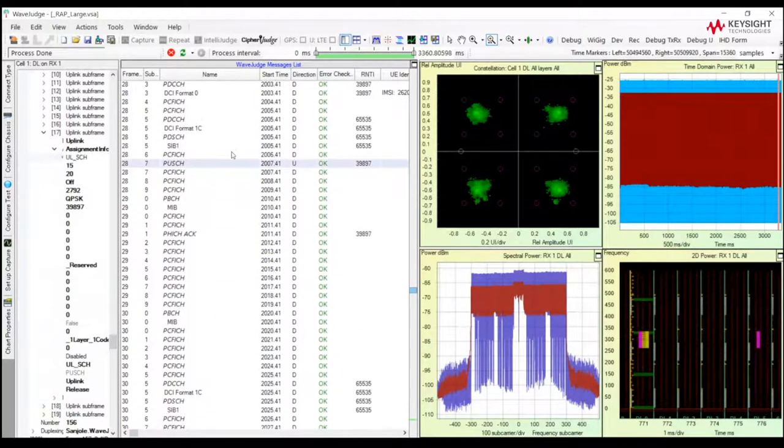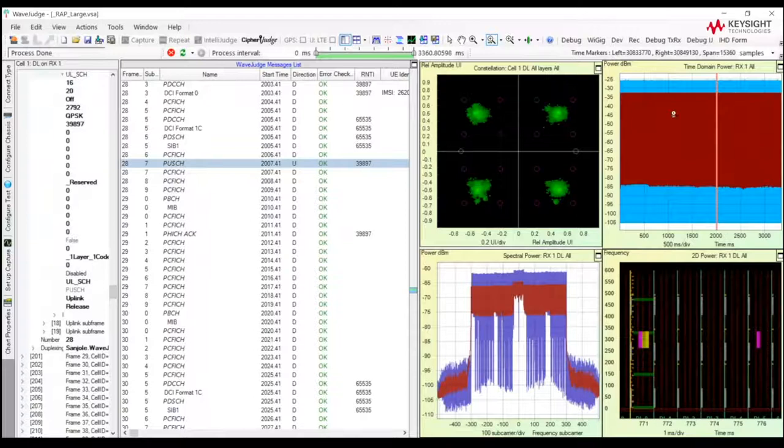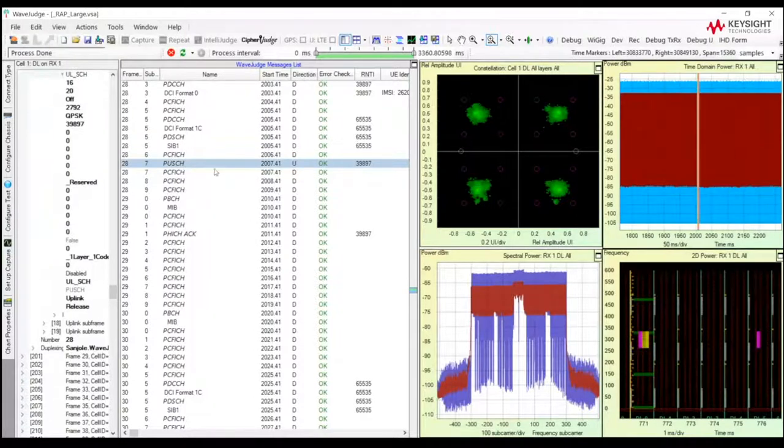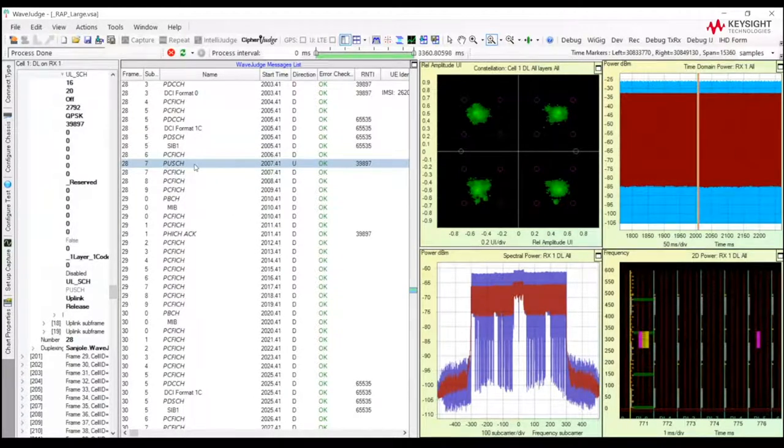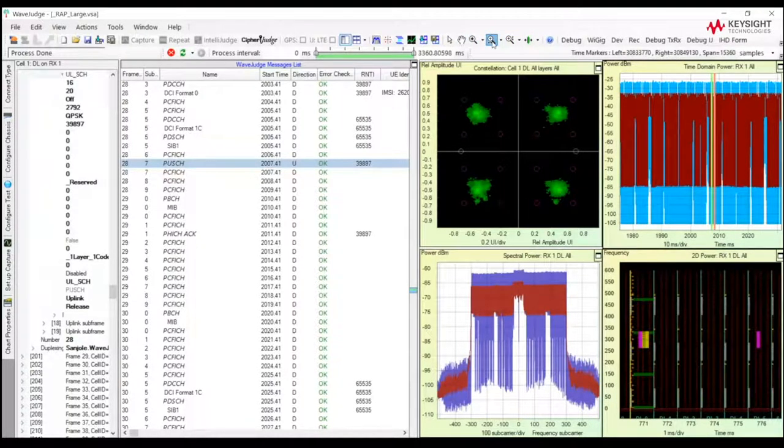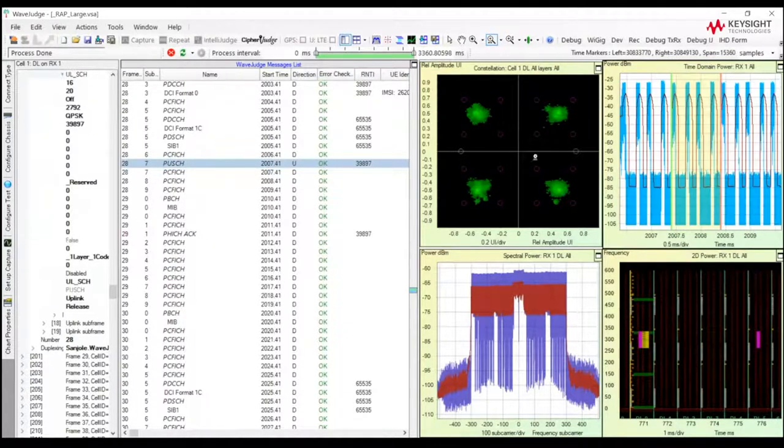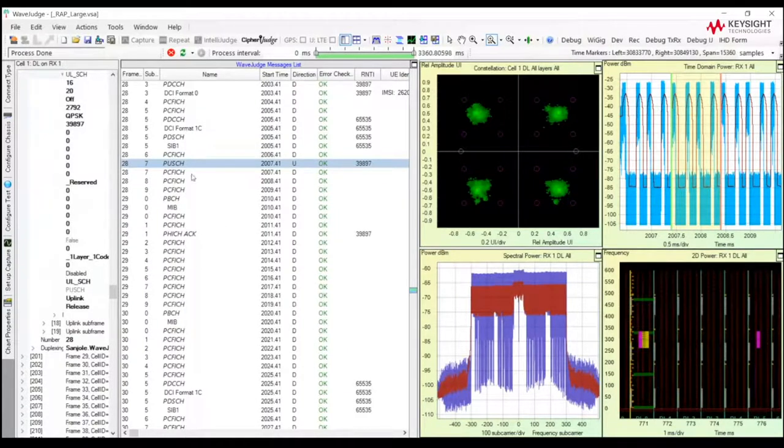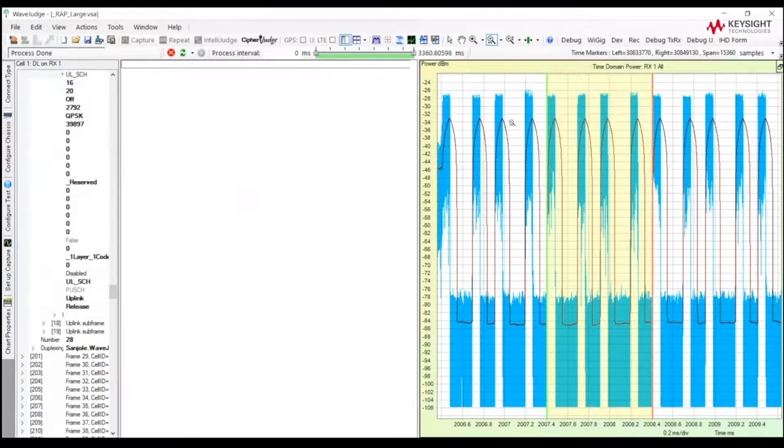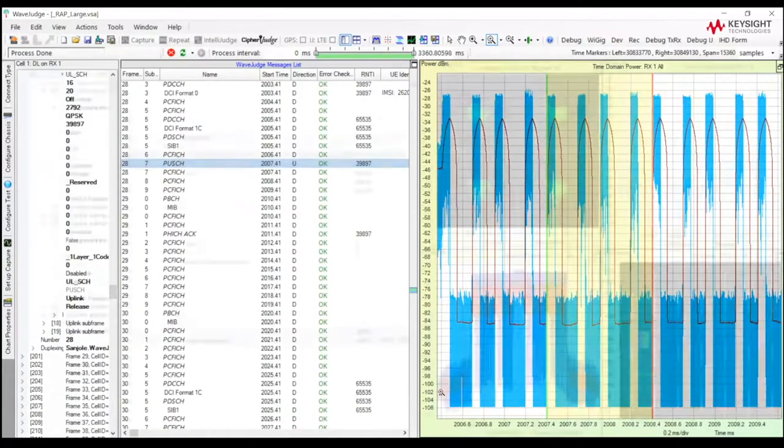So here, I just found another PUSCH. When I click it, we can see that the red line has moved, and what that allows me to do is, if I would like to investigate the characteristics of this PUSCH, I can use my toolbar at the top of the window to zoom in on that particular location. So it's really easy to find any protocol, any message, any physical channel. Easy to find that on the time domain power chart.